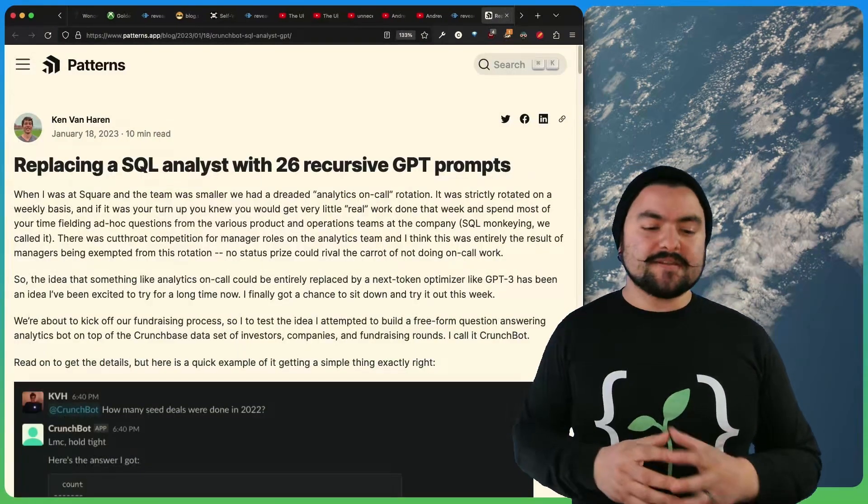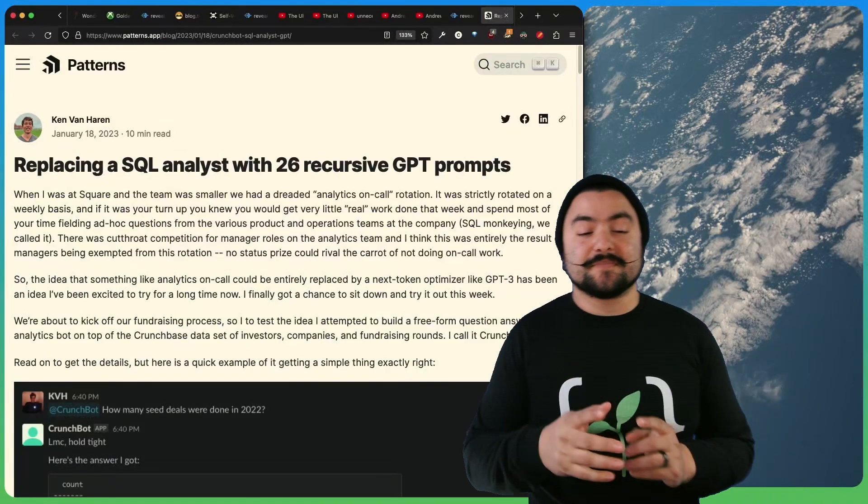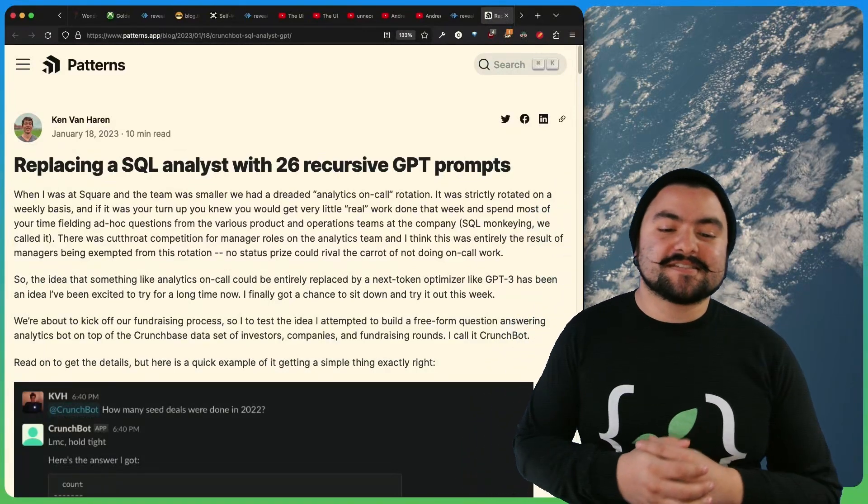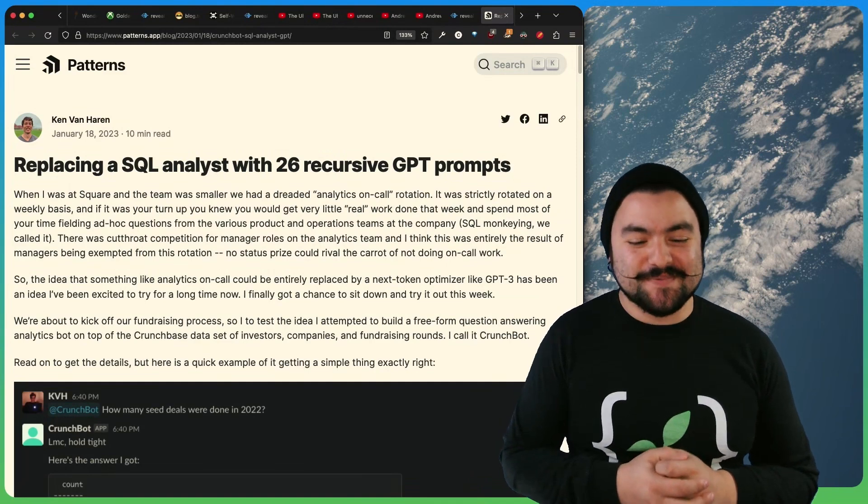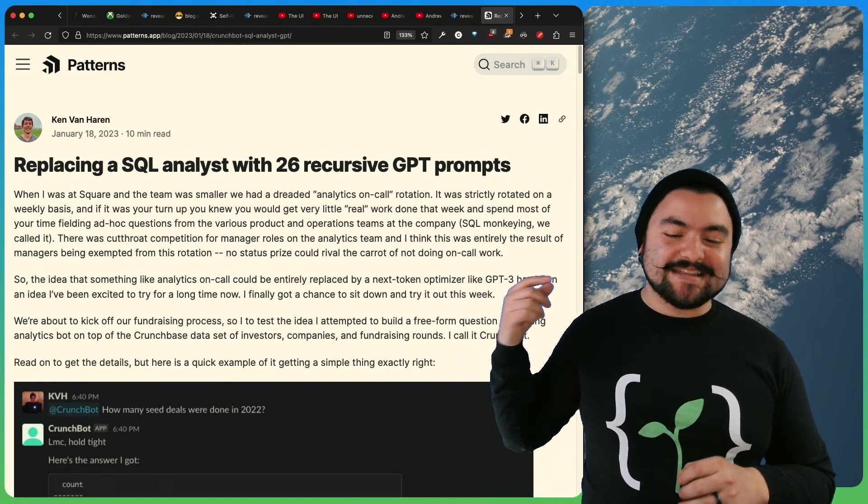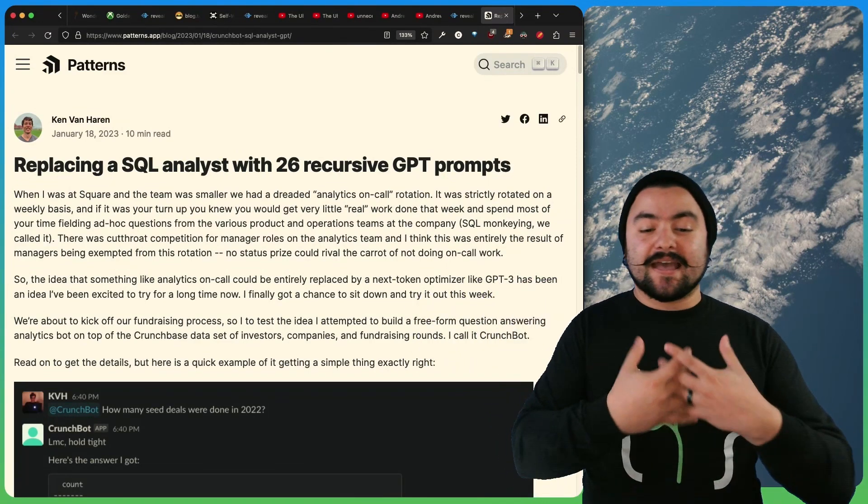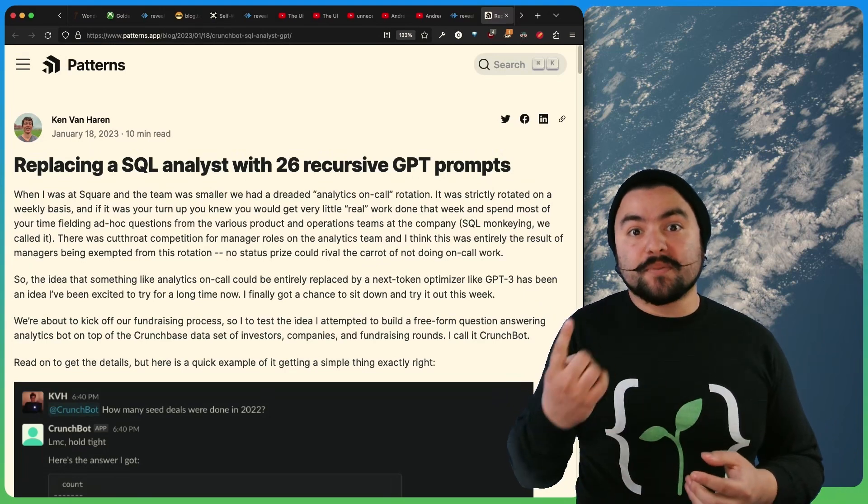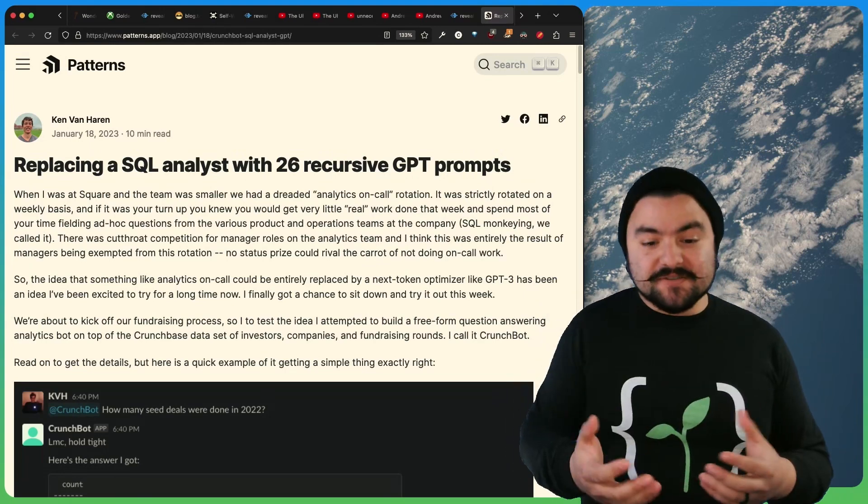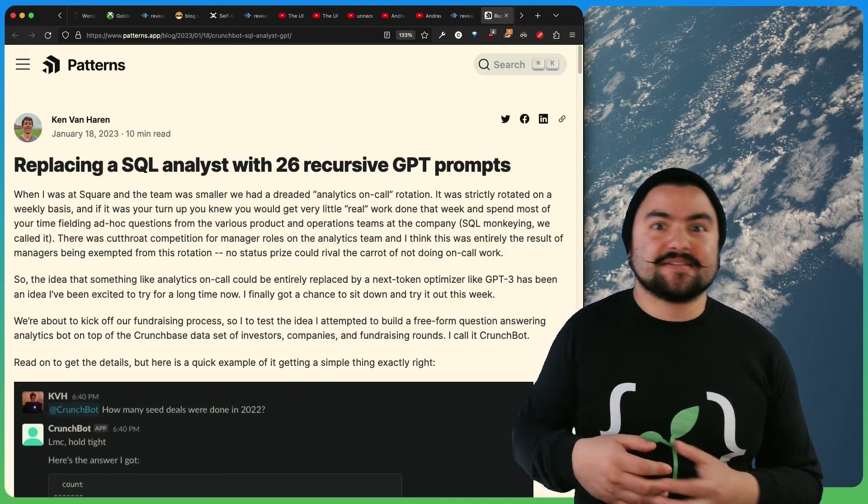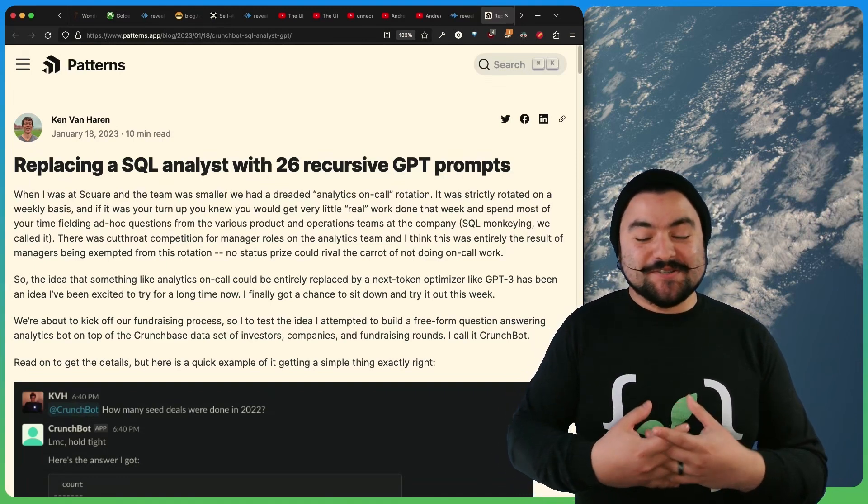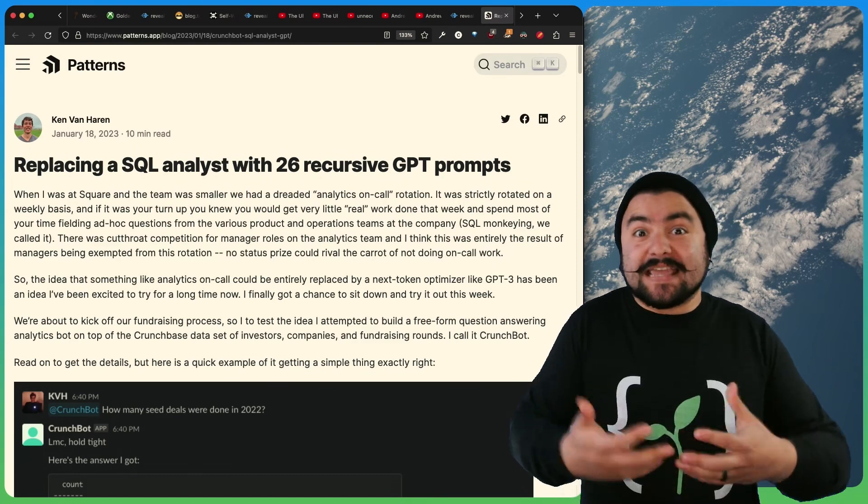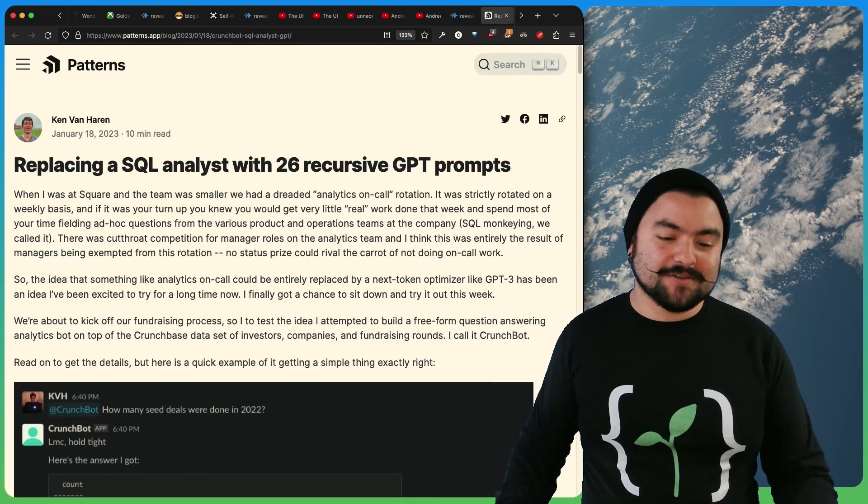Next up in developers and tech, this article comes to you from Ken Van Heron called Replacing a SQL Analyst with 26 Recursive GPT Prompts. So in this article, Ken talks about how he worked at a company as an analyst. And typically every week, one person would need to be on call. And that person would need to answer queries from the product team or the operations team to essentially write some SQL code to get a specific insight that the people at the company were looking for.